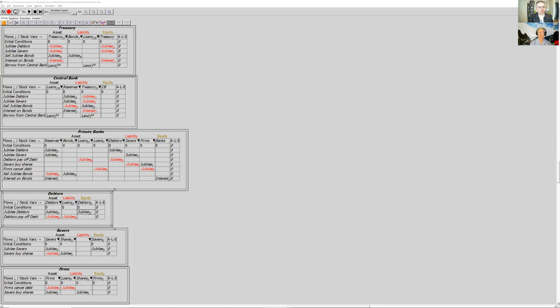The savers' equity would increase by the value of the jubilee they got, and the debtors' equity would increase by the reduction in their debt level. That would be the way to do it. We'd have a more fiat-based system, less credit, and a more effective economy.